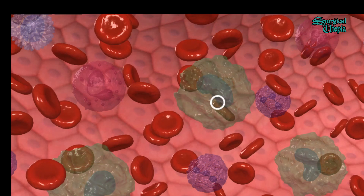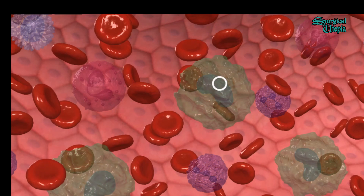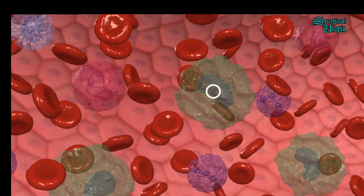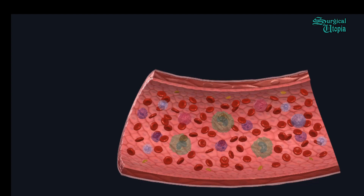Monocytes account for around four to eight percent of total leukocytes. Their function is that when they transform into macrophages after leaving the blood vessels into the tissue, they act as antigen-presenting cells. They present the antigen by binding it to T-lymphocytes, where the T-lymphocytes will recognize it and then eliminate it.